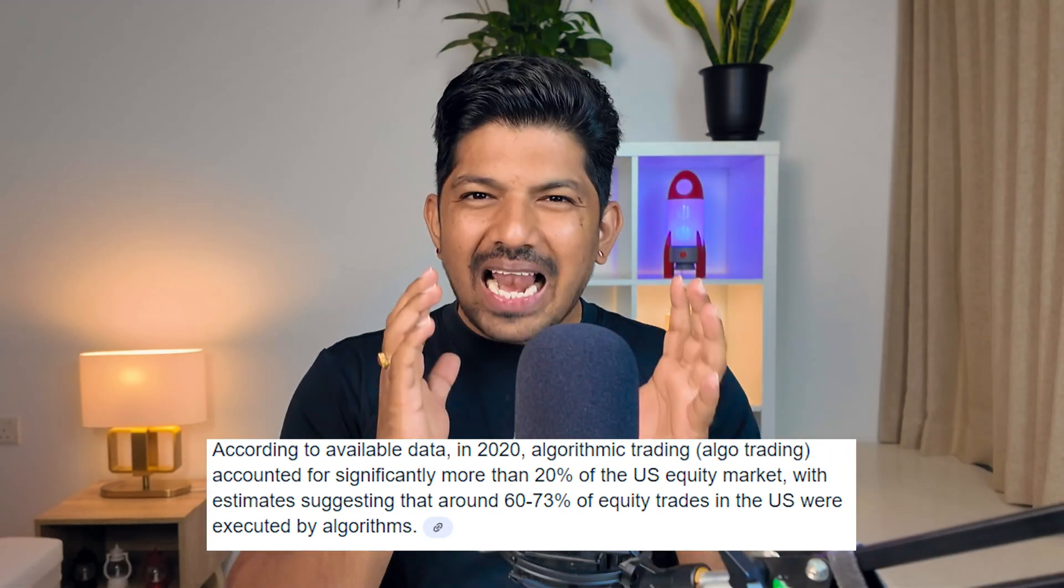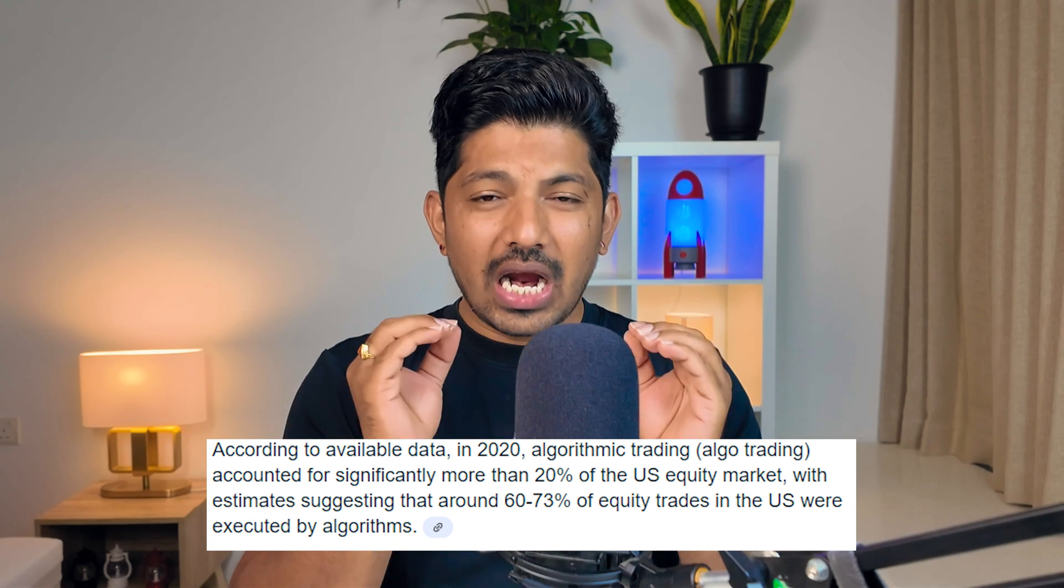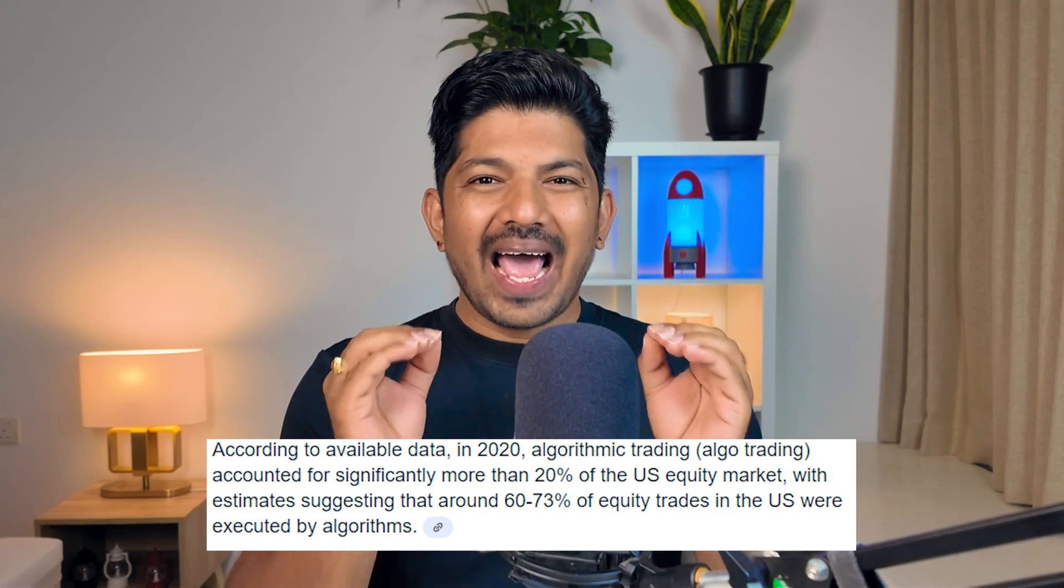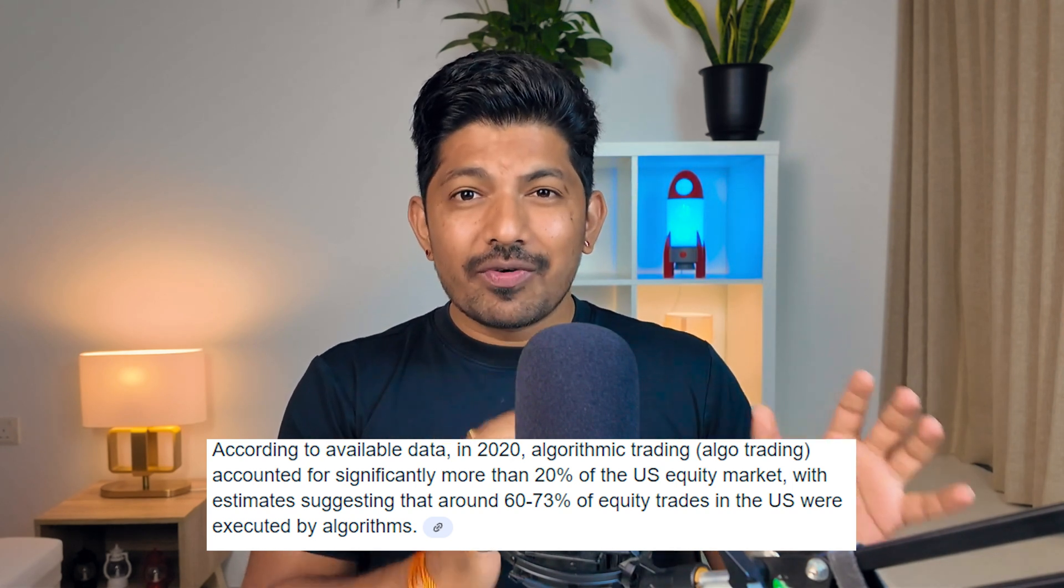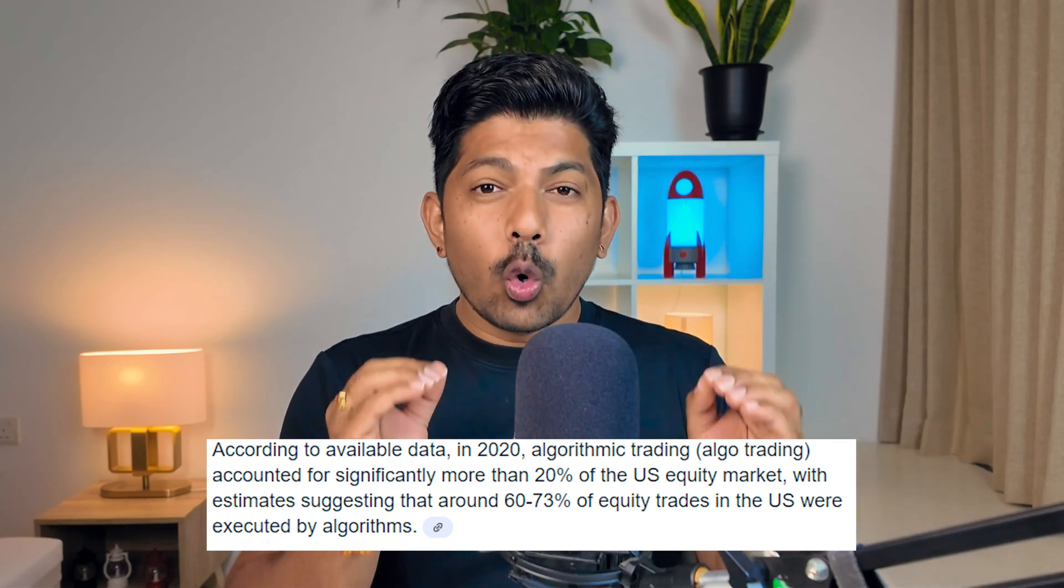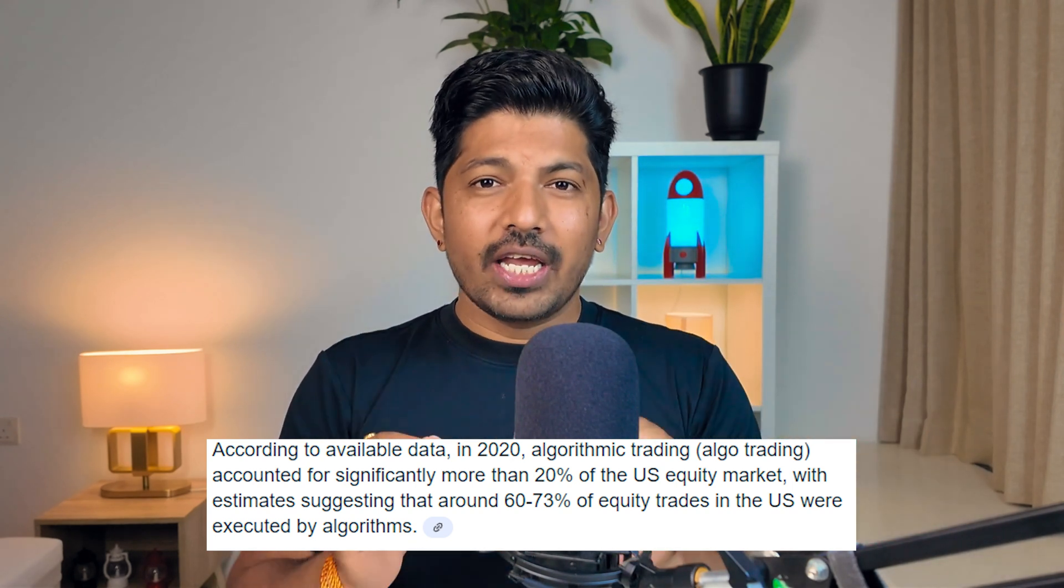In 2022, algo trading accounted for an estimated 60-70% of all trading in the US equity market. This is where the real money is being made. But even in algo trading, you do not need to overcomplicate. This is not about chasing shiny objects. It's about building a foundation. I'm not here to sell you a magic bullet. I'm here to give you the tools to become a disciplined, strategic algo trader or algo developer.